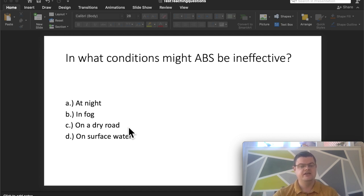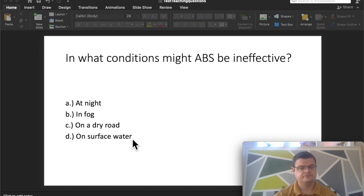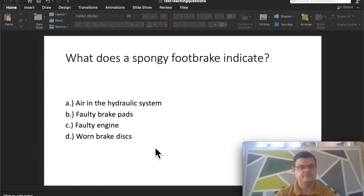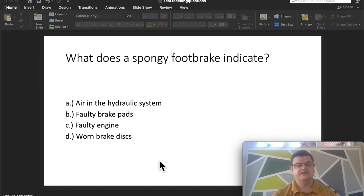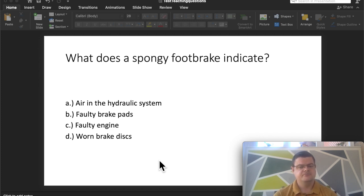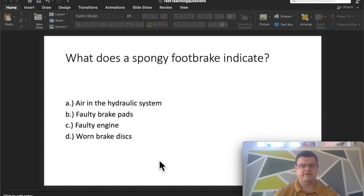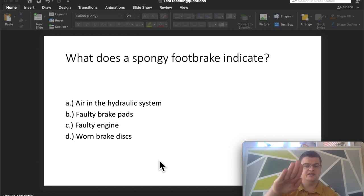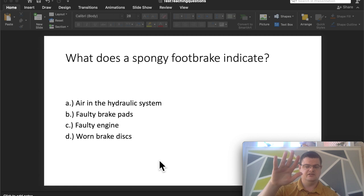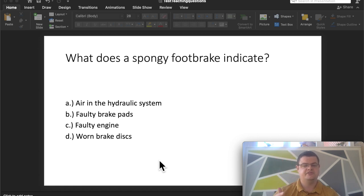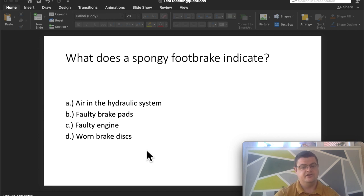Next question: what does a spongy foot brake indicate? Again, more questions on brakes. This one's a bit harder to explain in words, so I'm going to refer you to one of the videos in the description. But basically, if you've got a spongy foot brake where you press the brake and it's like pressing a sponge with your foot, the answer is going to be air in the hydraulic system.